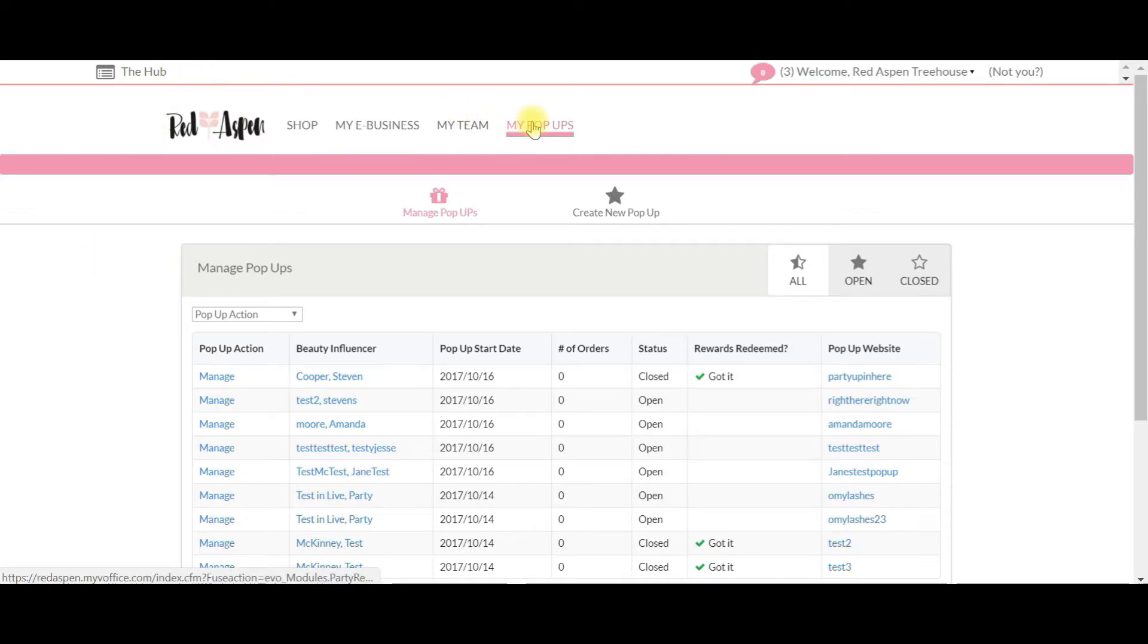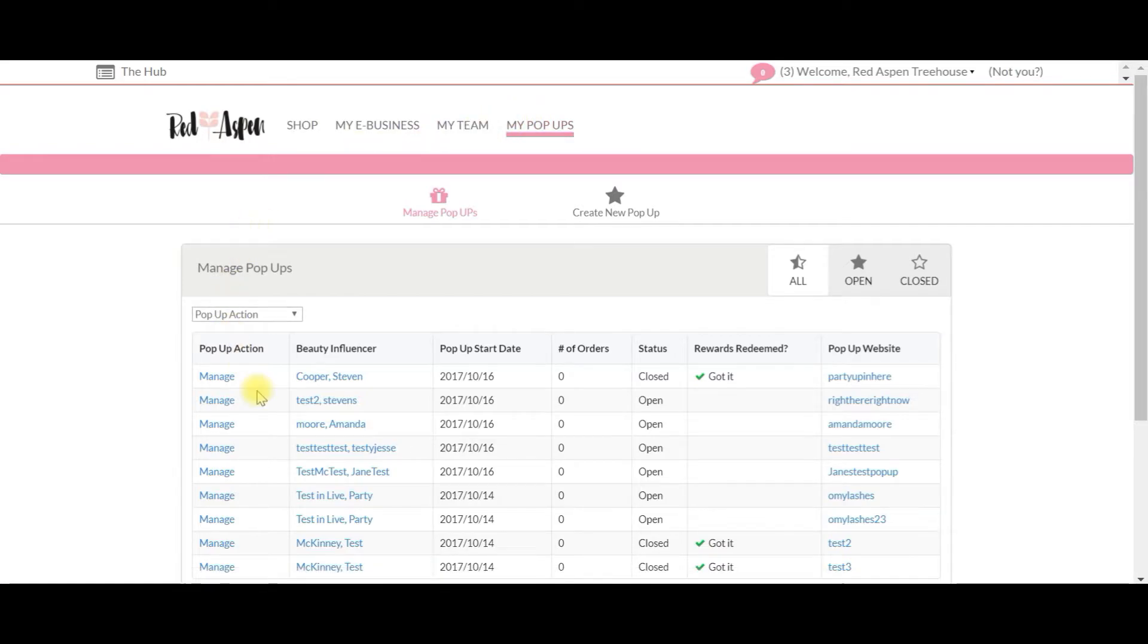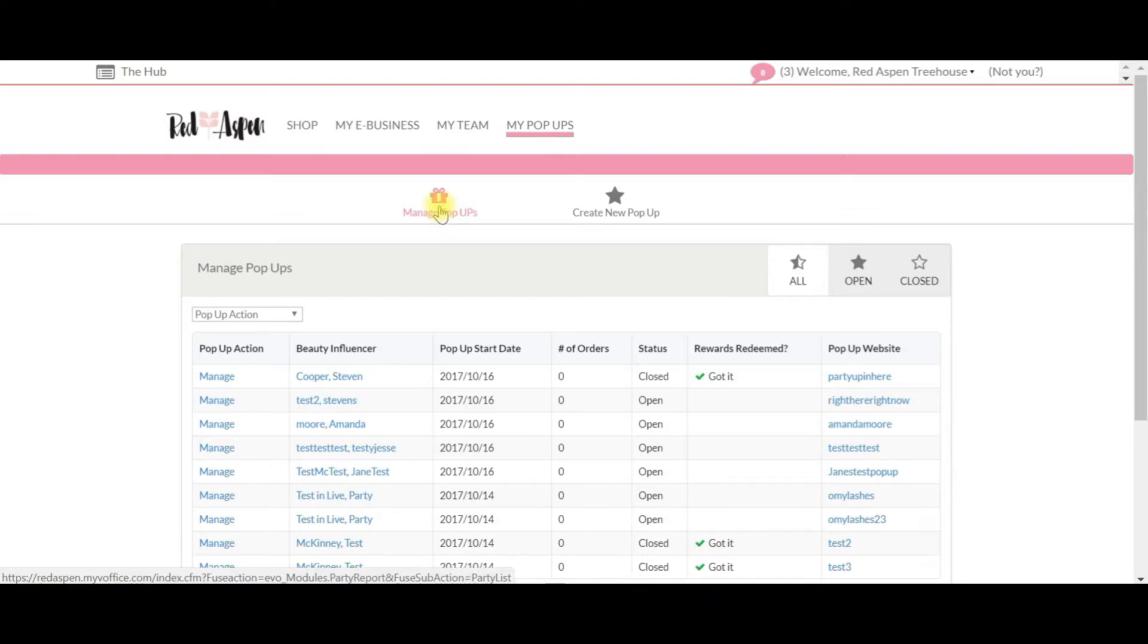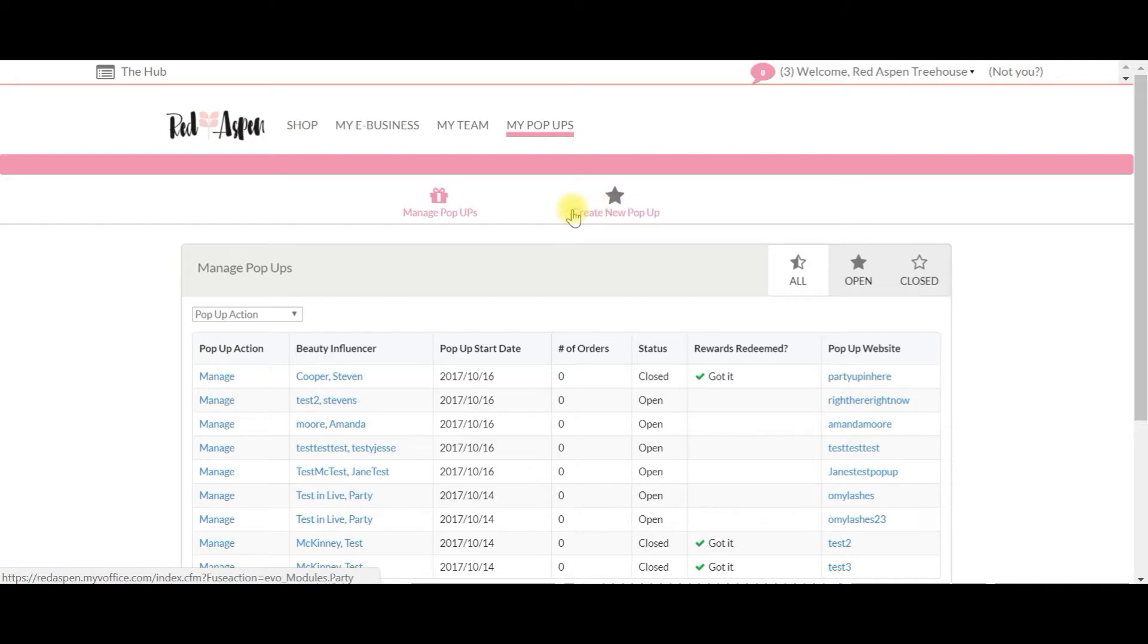on my pop-ups right here. Then a page will populate that looks just like this, and you'll have two options: you can either manage your pop-ups or create a new pop-up. Today, like I said, we're going to create